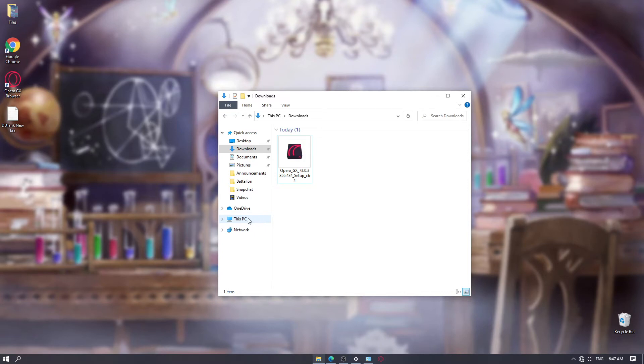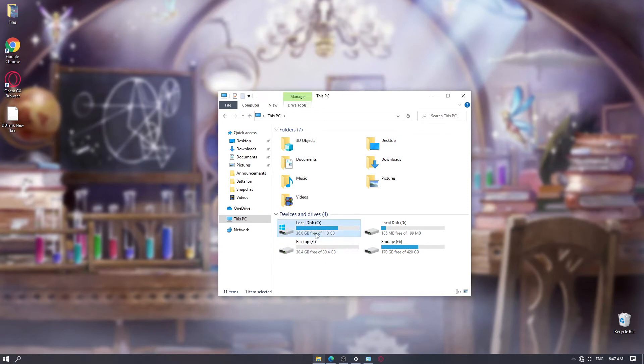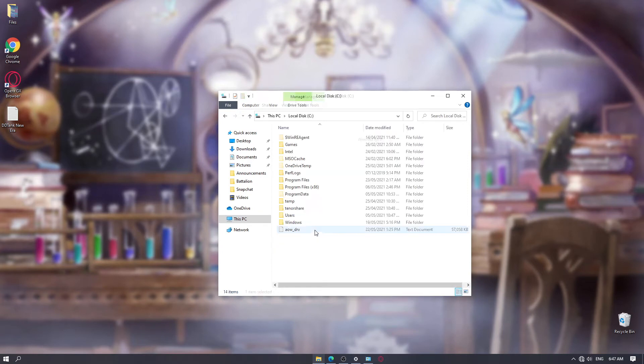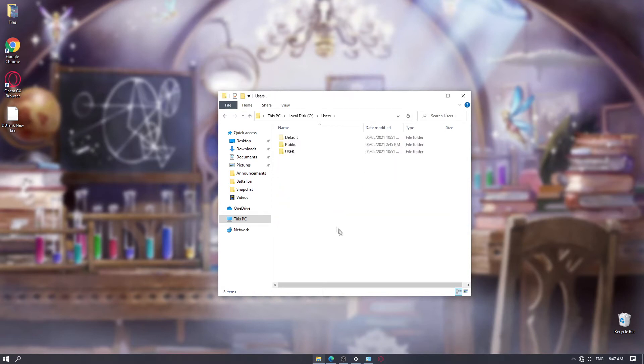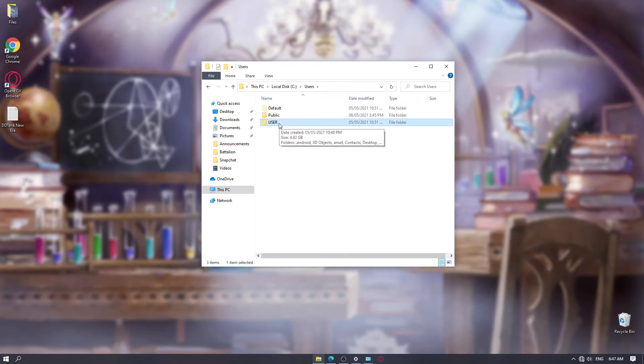Now you want to go to this PC. Find local disk C or your default storage device. For me it's local disk C. And then hover to users. Then after that, you will see user here. However, it may vary from user to user.